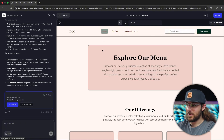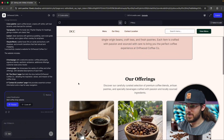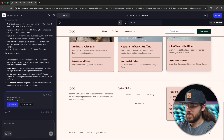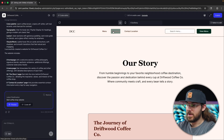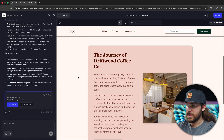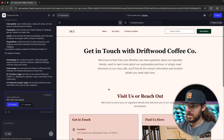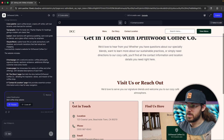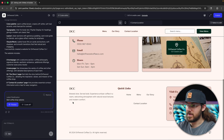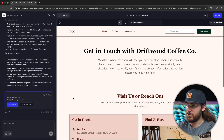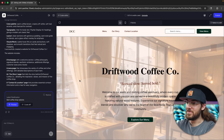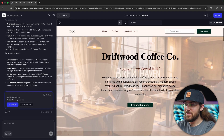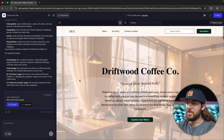Let's explore the menu page — we have a presentable menu. Our story. Contact and location. Very impressive, all with one prompt. Now let's jump in and start making some edits.